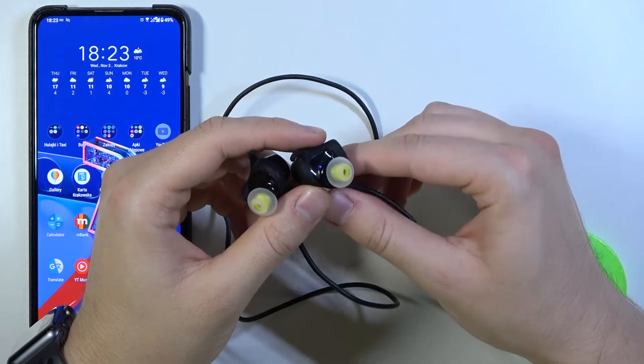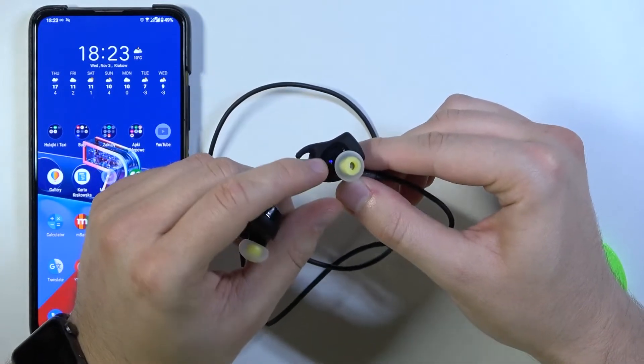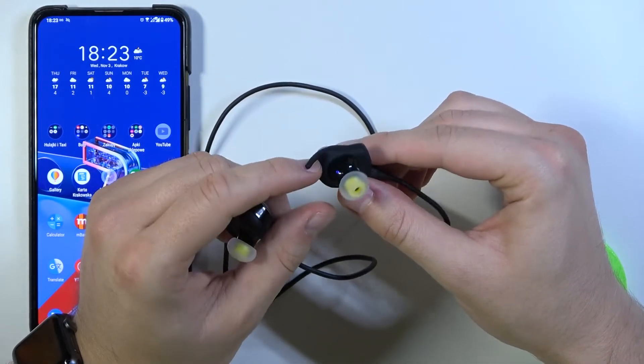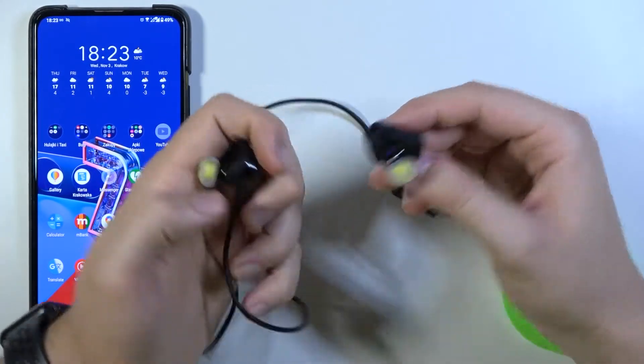So at first you have to turn them to the pairing mode. As you can see when this indicator on the right earbud blinks on blue color it means they are in the pairing mode.